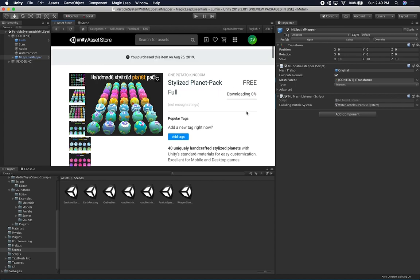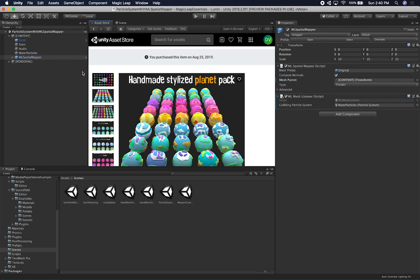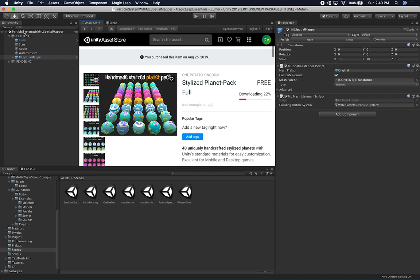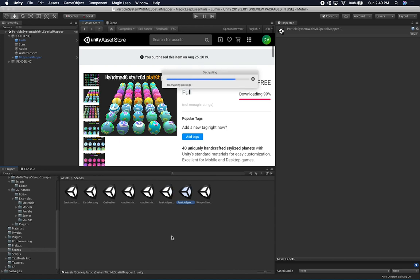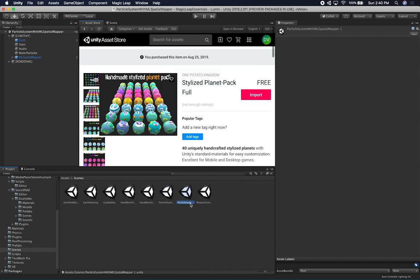I'm going to click on Download and it's going to take a little bit. So while that's going, I'm going to go ahead and create a new scene. In this scene, I'm going to clone the one we did for the particle system with ML Spatial Mapper, because I also want to have a spatial mapper in this scene. I'll just do Command-D to clone it, and we can name this one just 'planets'.